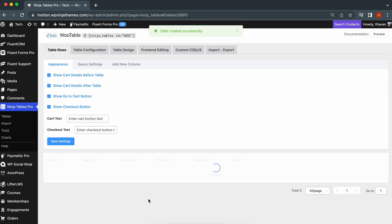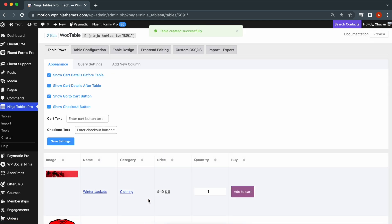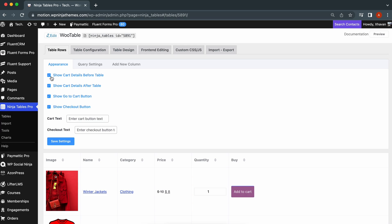Perfect! From the Appearance tab, you can choose how you want to see the cart's details. Here, the option to show the cart and checkout icon both before and after the table is selected. You can also pick cart and checkout texts.